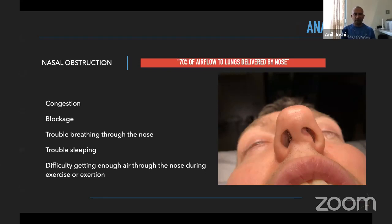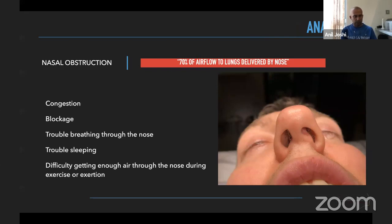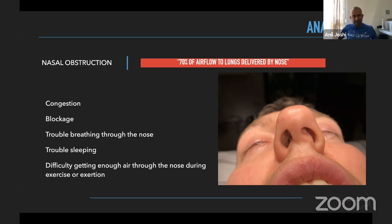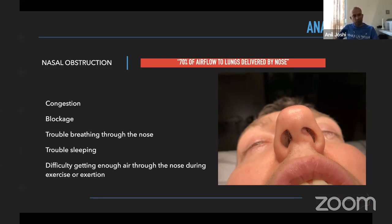Seventy percent of nasal airflow to the lungs is delivered by the nose. Some nasal obstruction symptoms — also captured on obstruction scores — include nasal congestion, nasal blockage, trouble breathing through the nose, trouble sleeping, and difficulty getting enough air through the nose during exertion and exercise. These are quite important and subtle to pick up, particularly in very fit individuals, sportsmen, footballers, and rugby players who come to us initially complaining of these points.